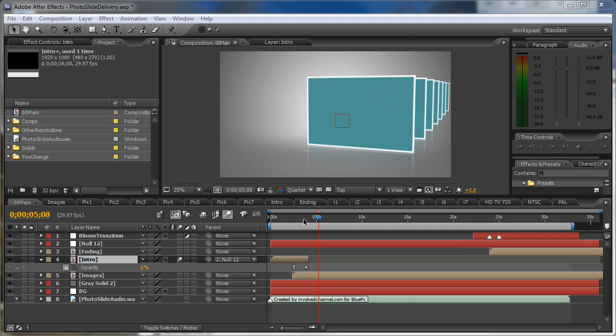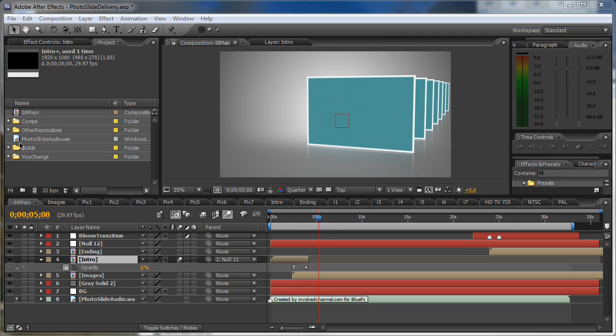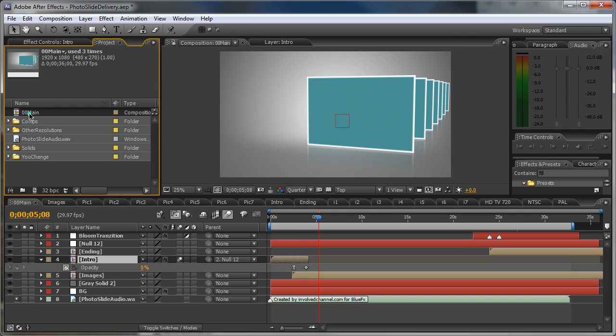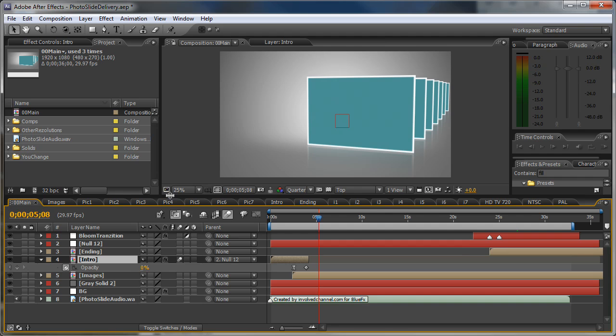First open up the project and here in the project panel you can see this composition and these folders and the audio file. Now open up the 00 main, this is the main composition.